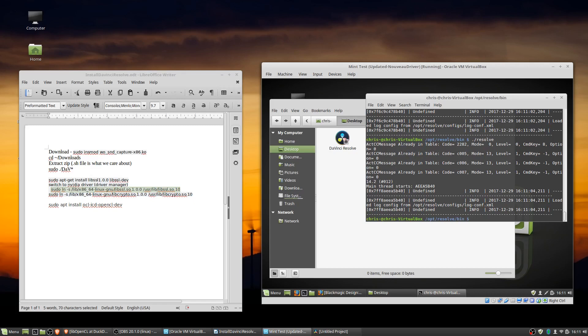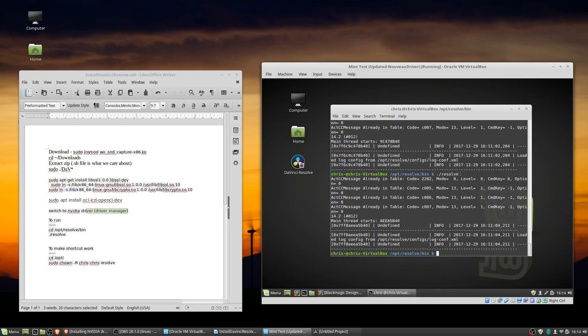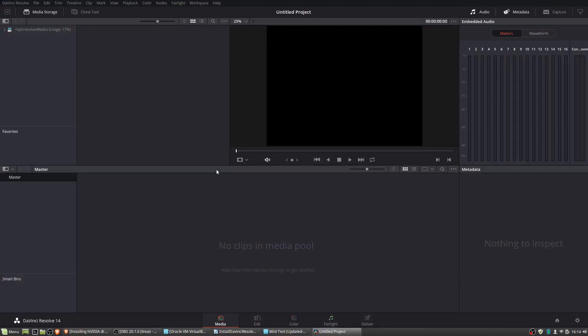And once you've done that, reboot your machine, you can go back into the bin directory and then do dot slash resolve in order to run it.